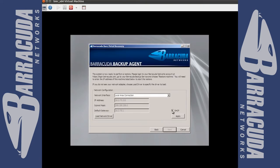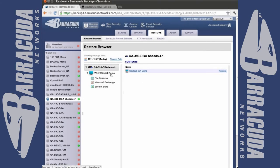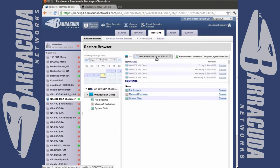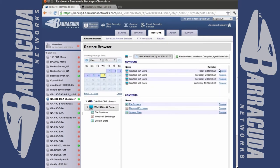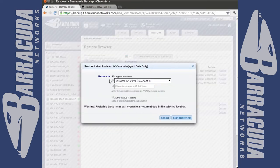Once the driver is loaded you can use DHCP or set the IP address in the bare metal restore in order to allow it to communicate with the Barracuda Backup Server. Once the IP address is set you will go back to the Barracuda restore browser and select the revision you want restored. Once the date and time is selected it will prompt you for the location to restore to. You will enter the IP address that you configured from the Barracuda Live CD setup and select restore.